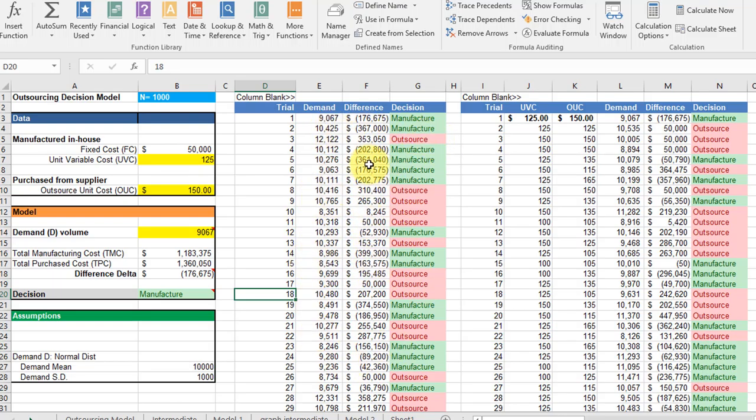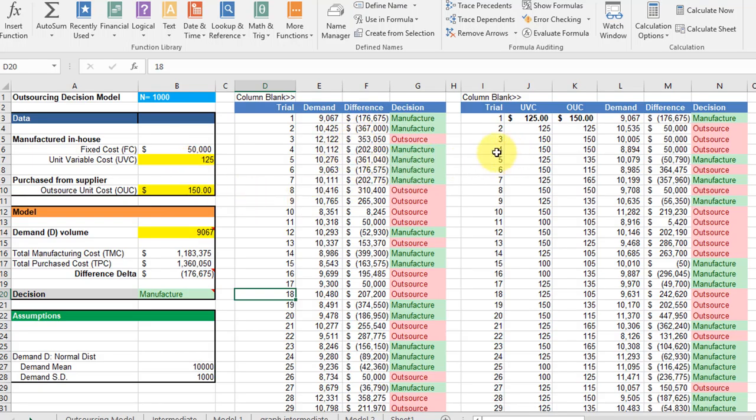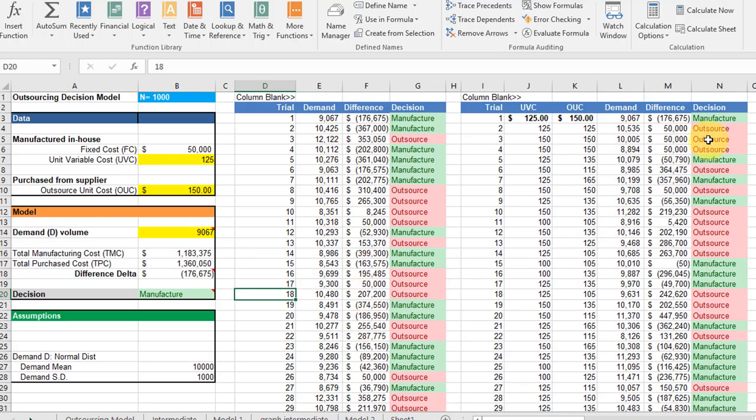Remember data tables link back to cells that you want to change and we want to change these unit variable cells using the random function. If you don't include them in the data table then they don't get updated and the only thing that's getting changed is the demand and the difference, and that's the reason that the two columns look so different.